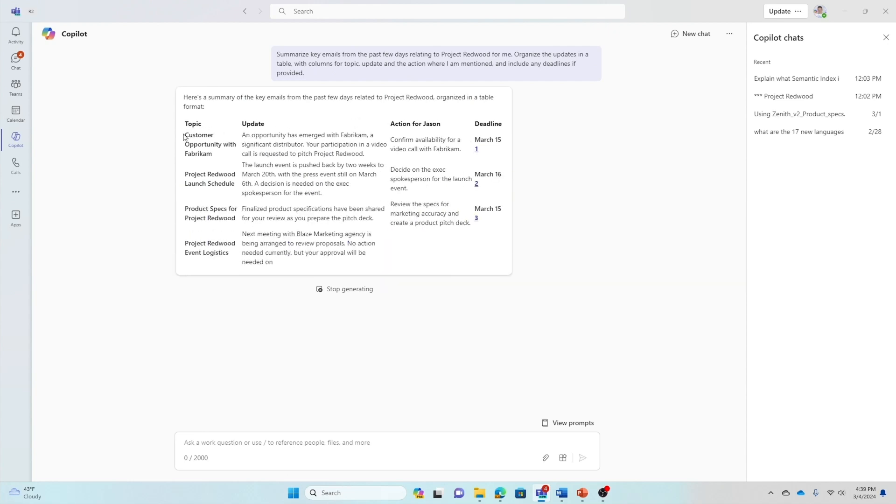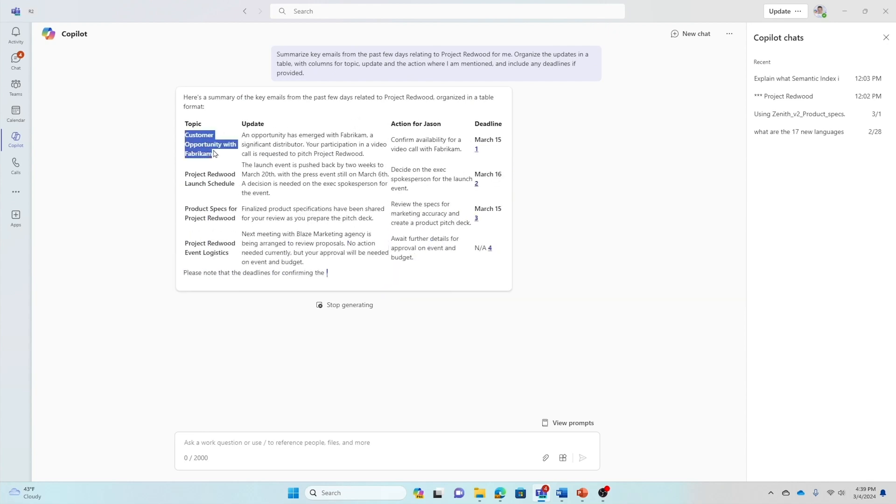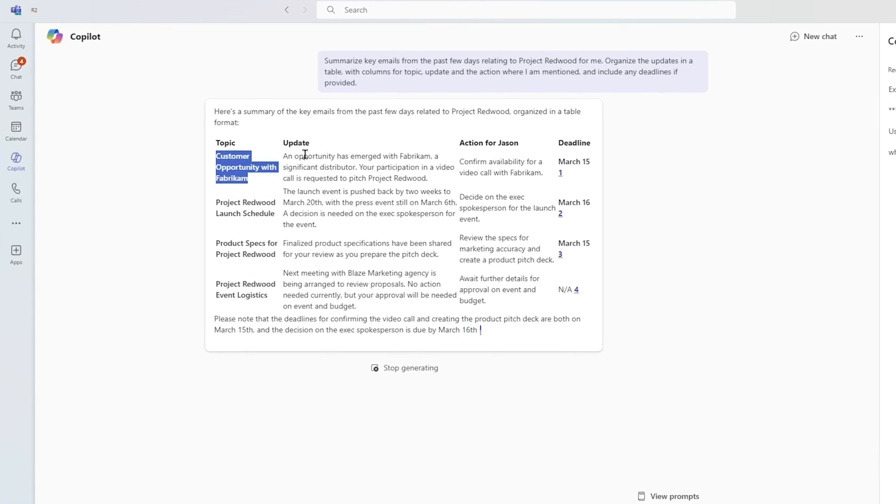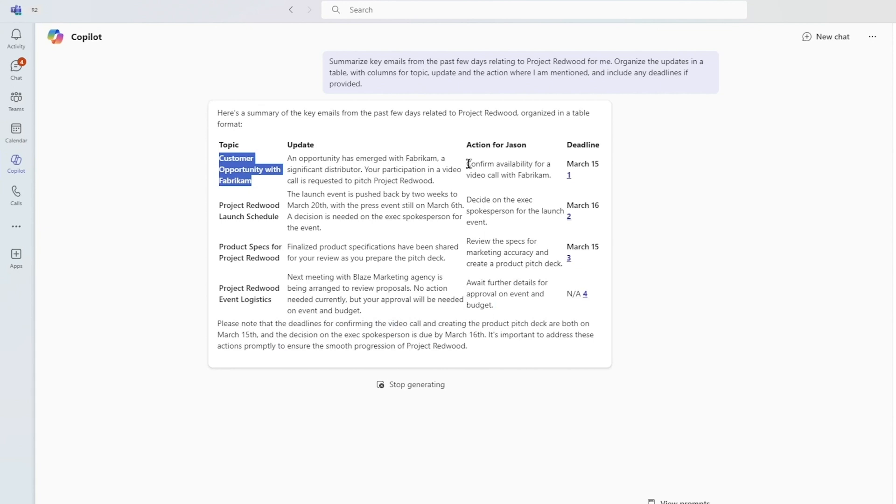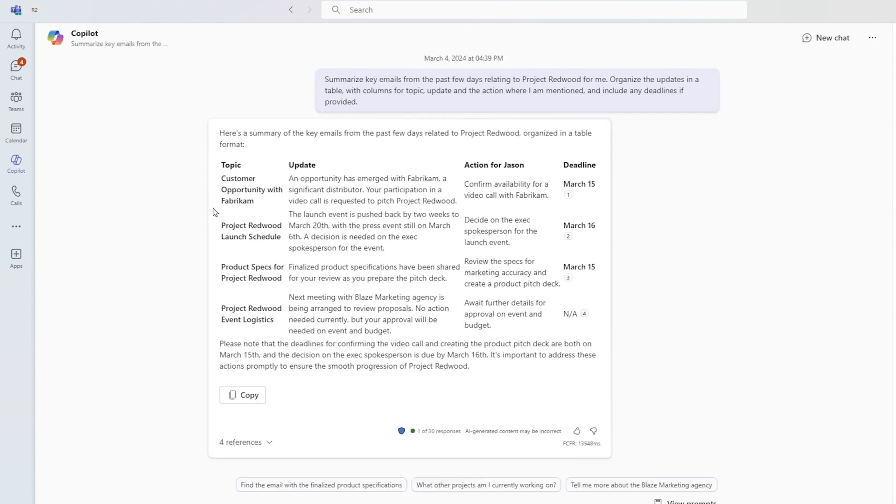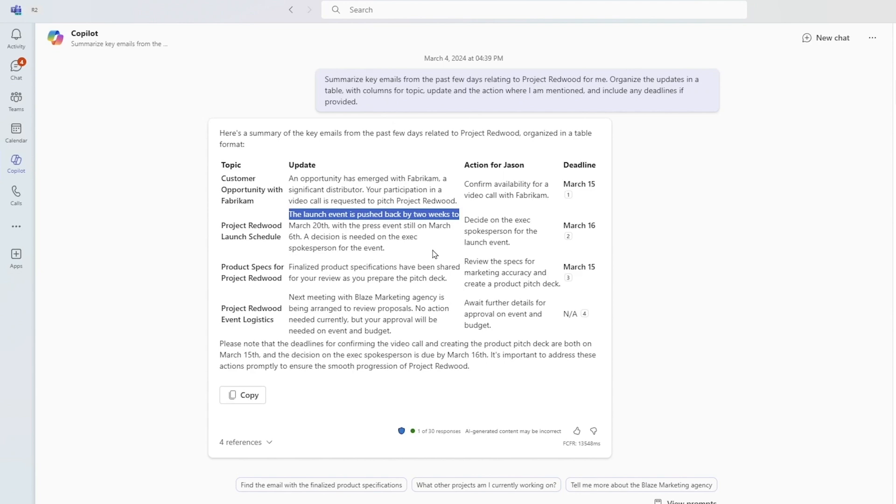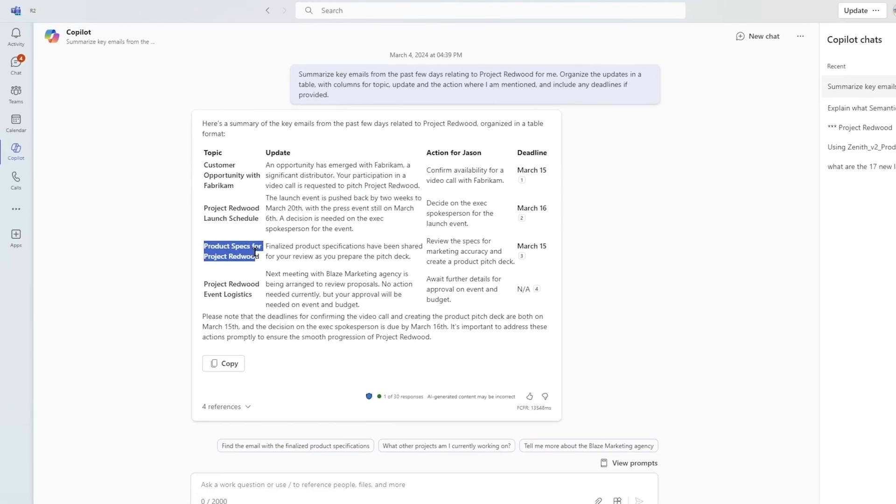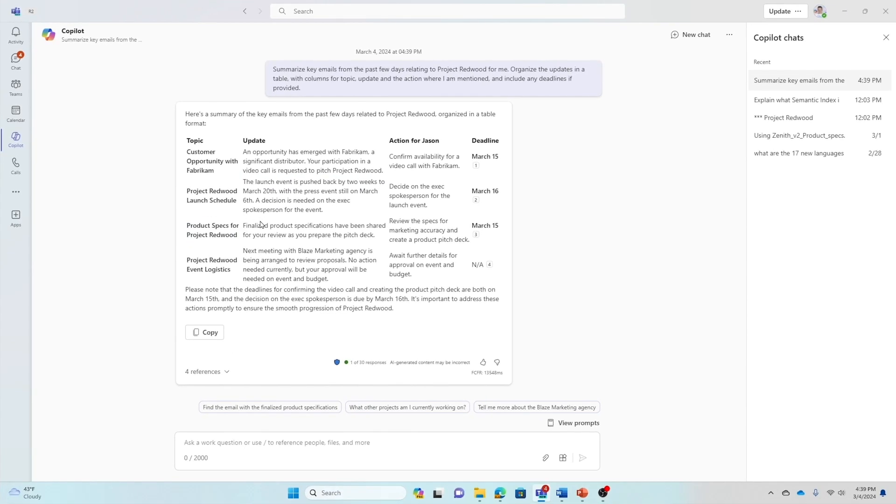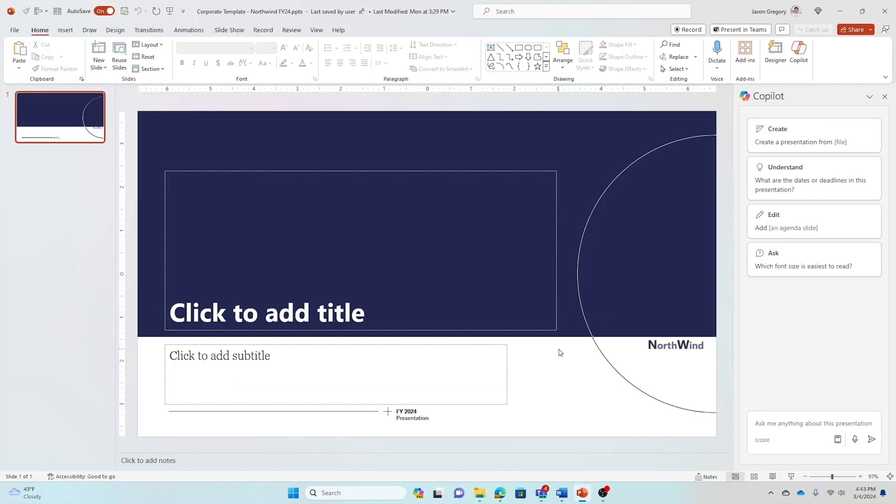Here there's a customer opportunity with Fabricam, and the action is to confirm availability for a video call with them. The launch schedule, as you can see, it's been pushed back by two weeks, which I heard about in that meeting. The product specs for Project Redwood have been finalized and have been shared with me for review as I prepare the pitch deck.